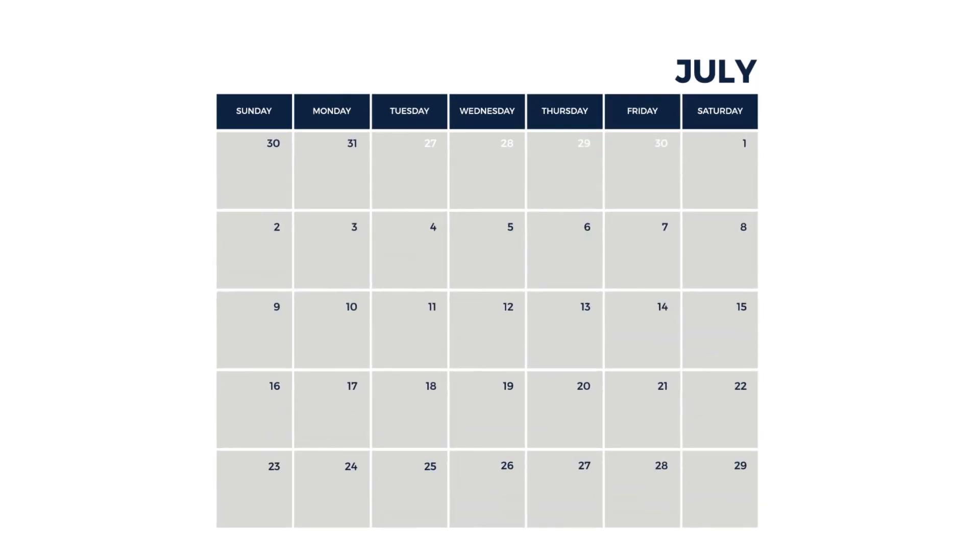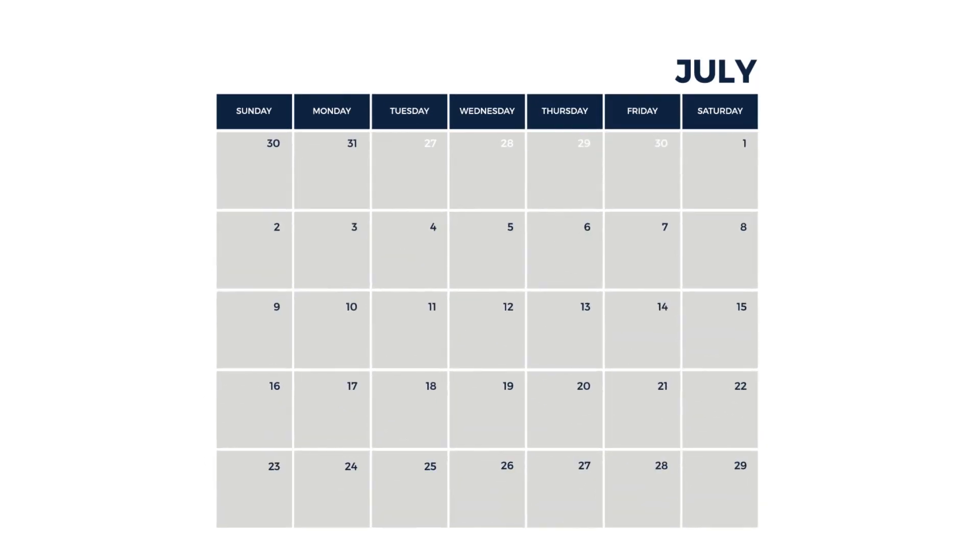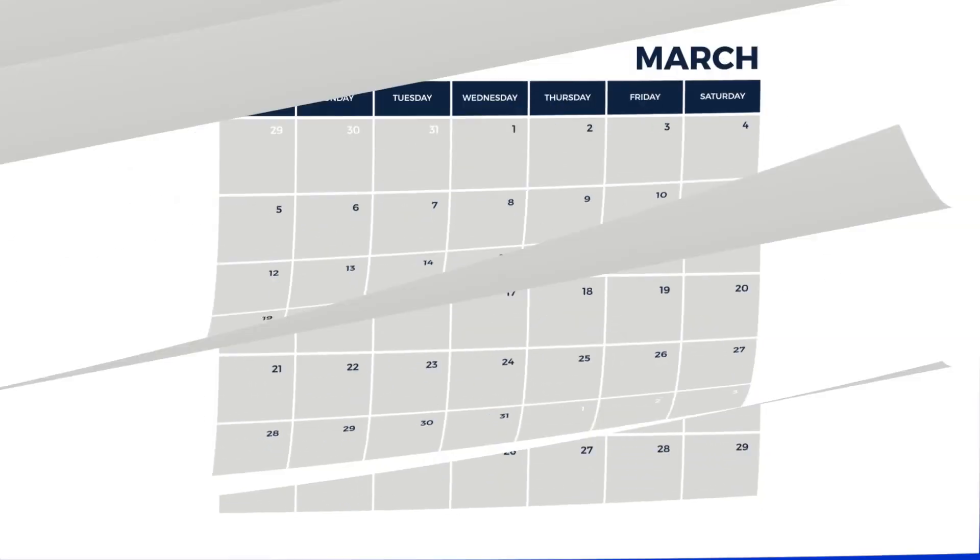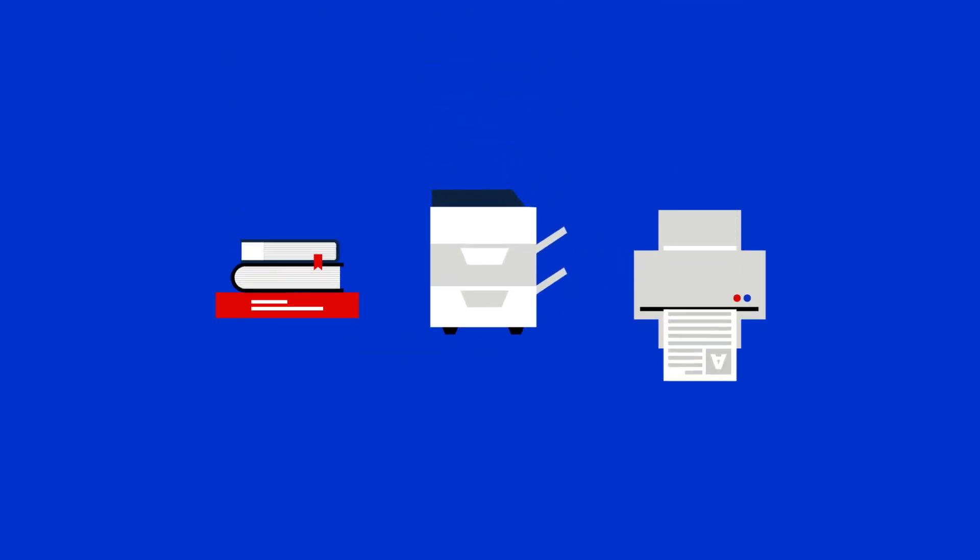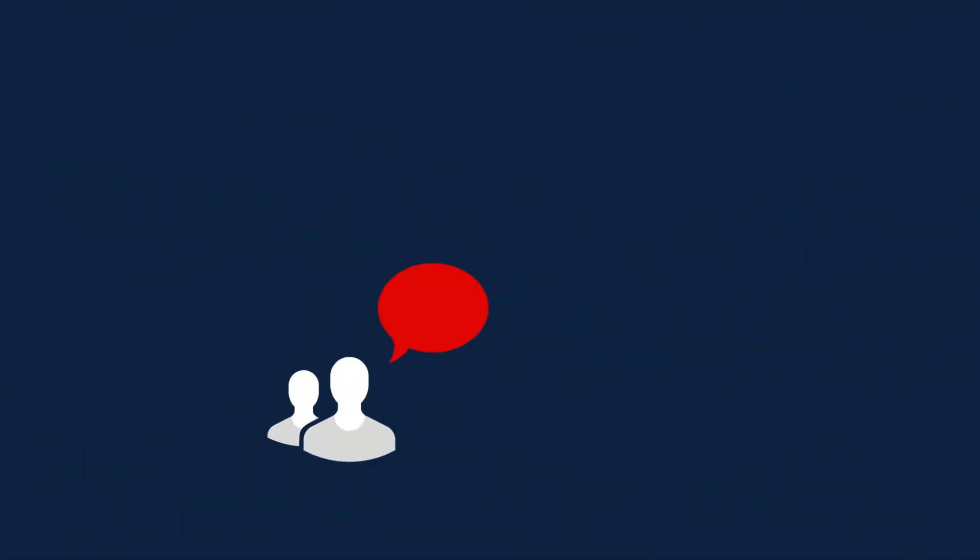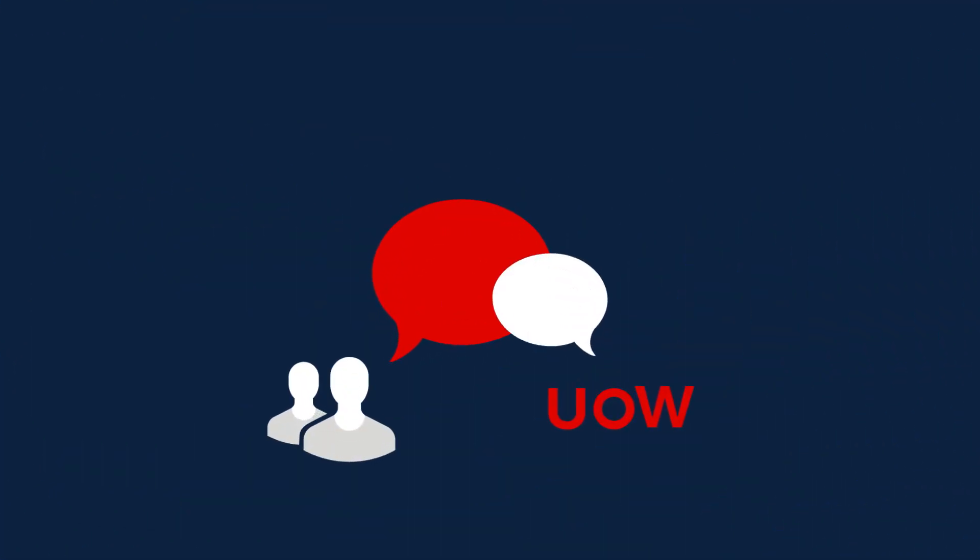To defer your tuition fees, you will need to provide your tax file number. Keep in mind that you will still need to pay for things such as textbooks, photocopying and printing. You may like to discuss your payment options with your family or UOW staff.